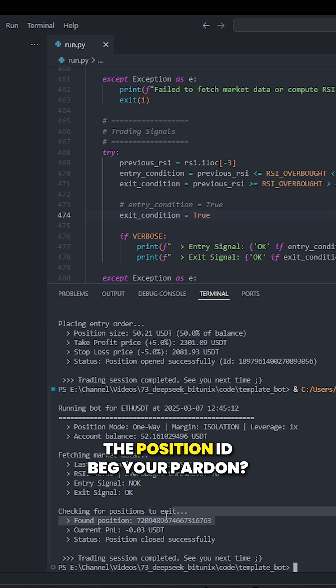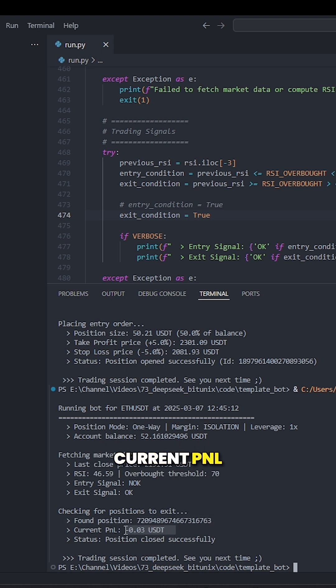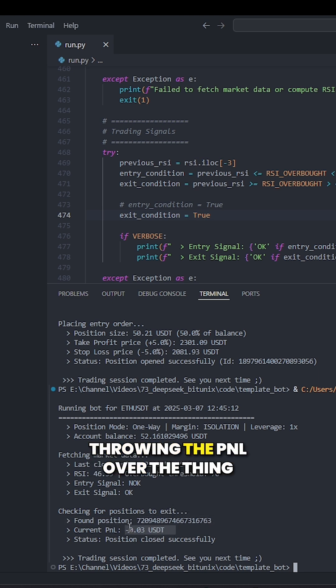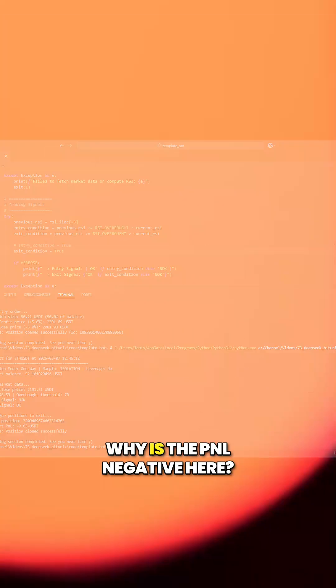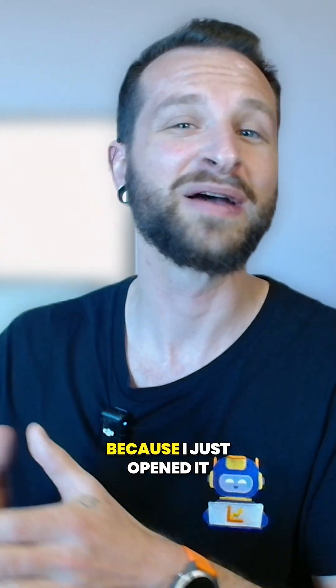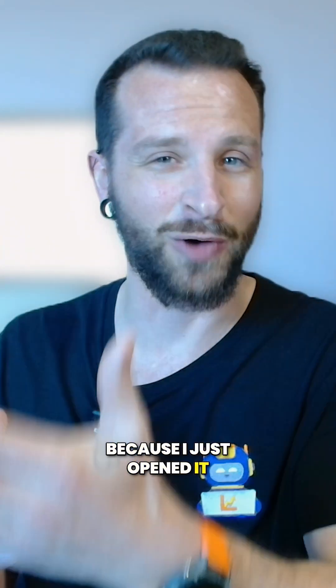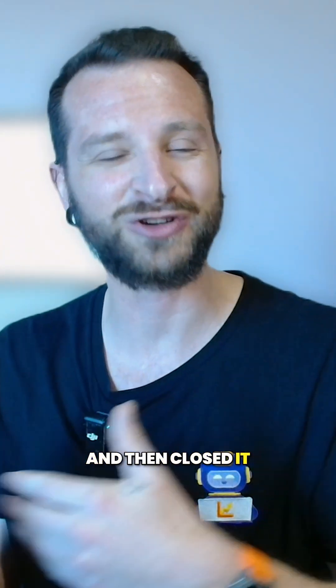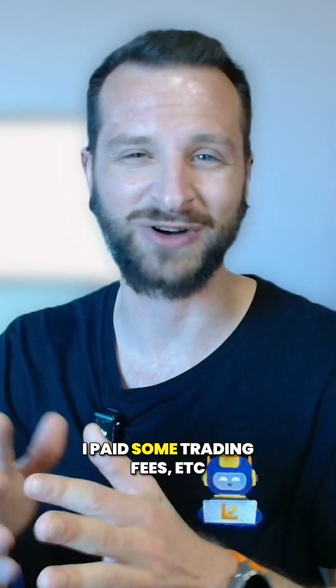Current PNL, throwing the PNL of the thing. Why is the PNL negative here? Because I just opened it and then closed it. I paid some trading fees, et cetera.